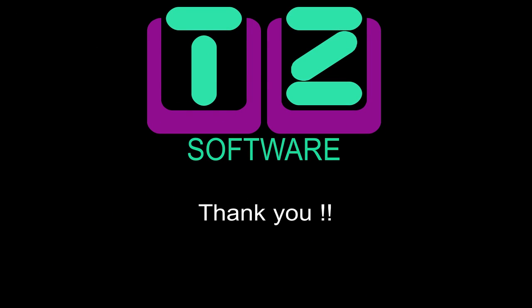Thank you for watching this tutorial. Discover more on www.tz-software.com.